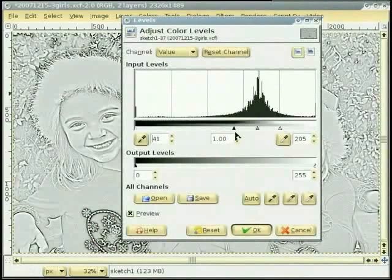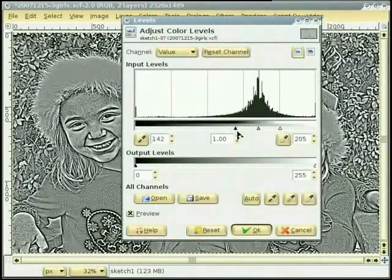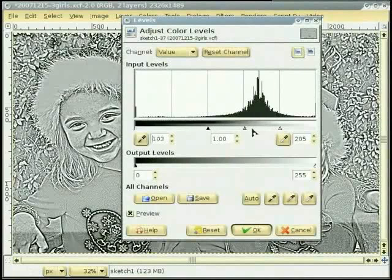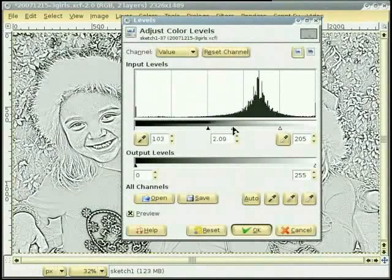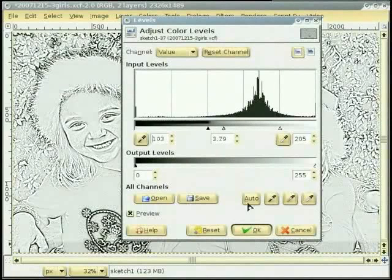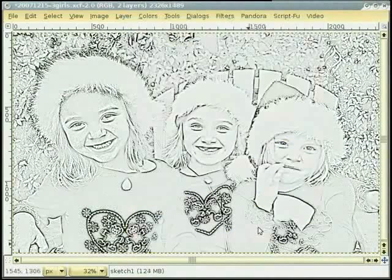Slider नू इस तरह adjust करो ता image विच एक अच्छा contrast बन जावे। मेरे ख्याल विच ए ठीक है। सो हुन साड़े कोल एक अच्छे effect वाली image है।